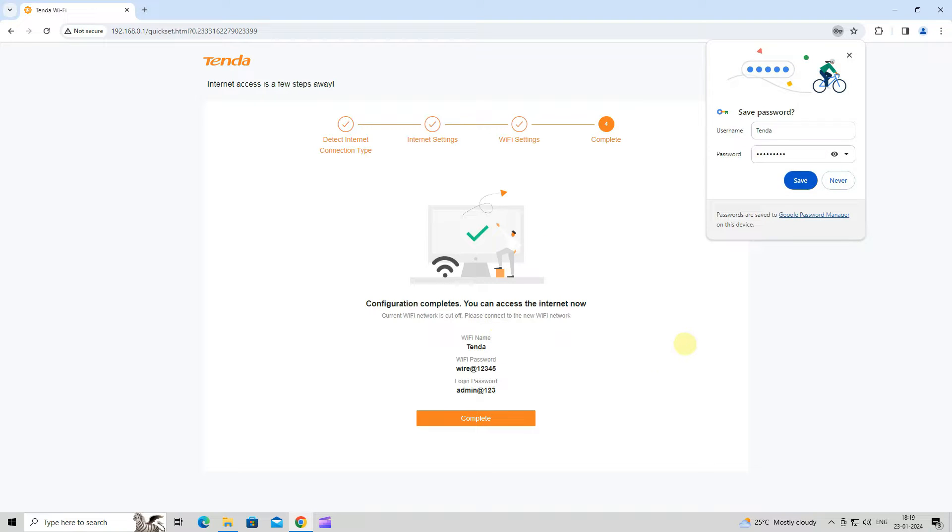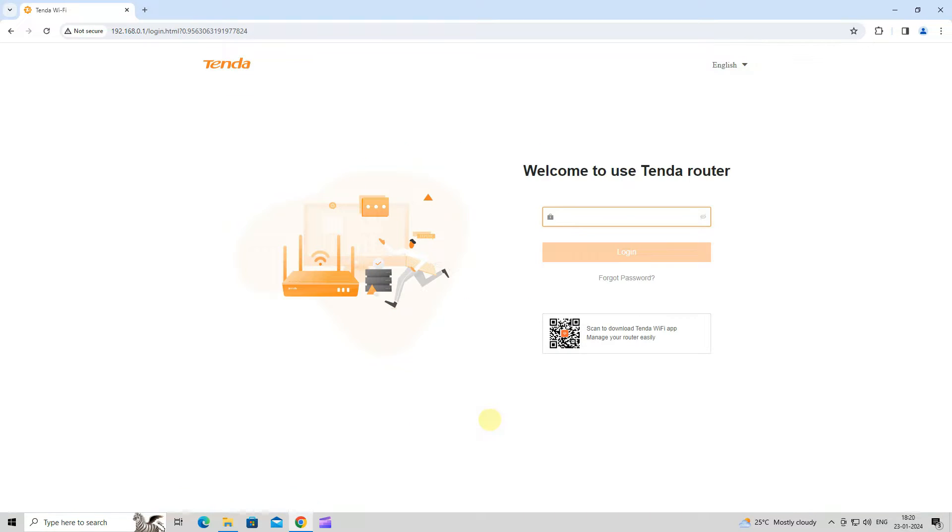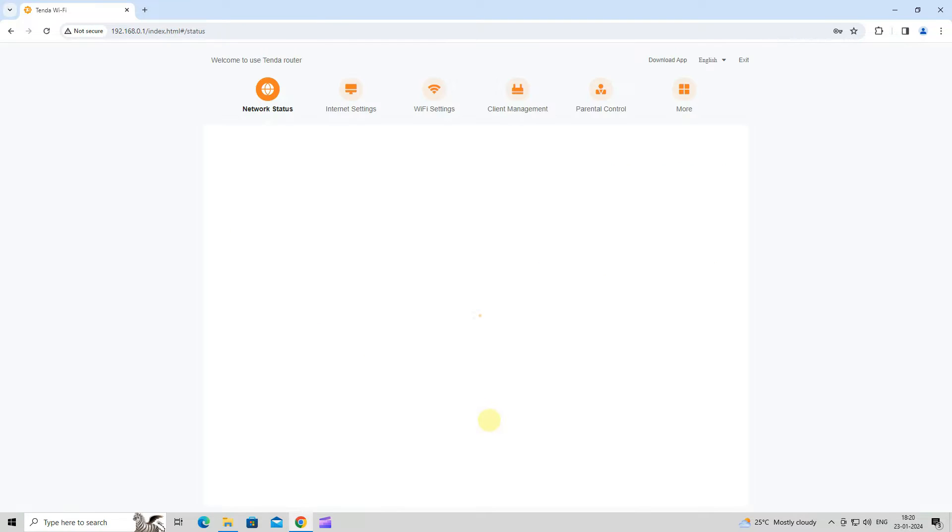If the following information is displayed, the quick setup for internet access is finished. Click Complete. Now, you can access the internet with wired and wireless devices.